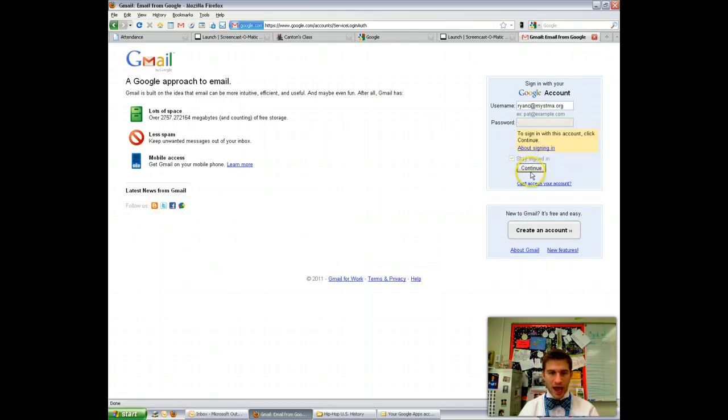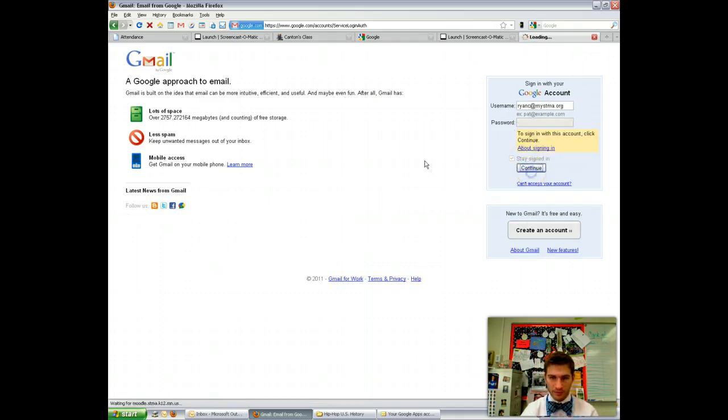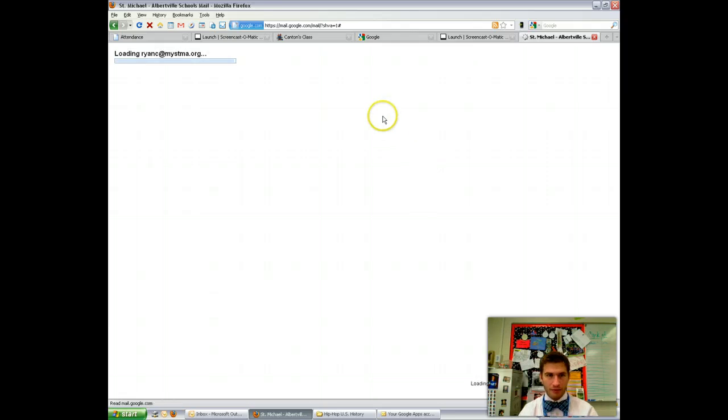Click sign in. Once again it asks me to confirm. I confirm, and then from there I'm able to get signed in.